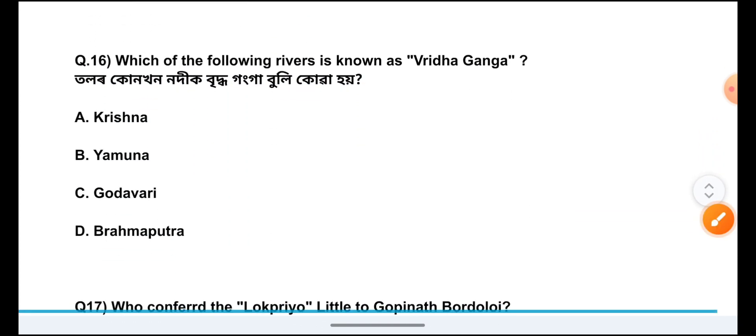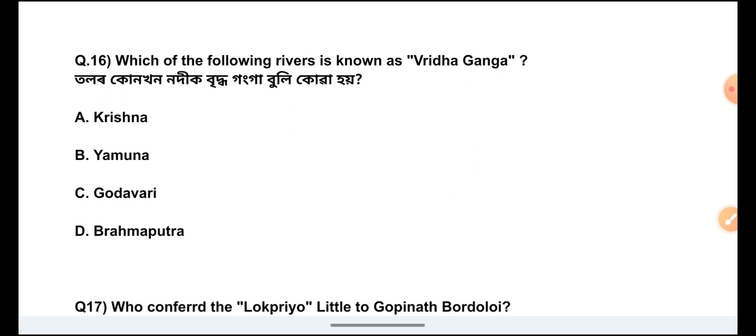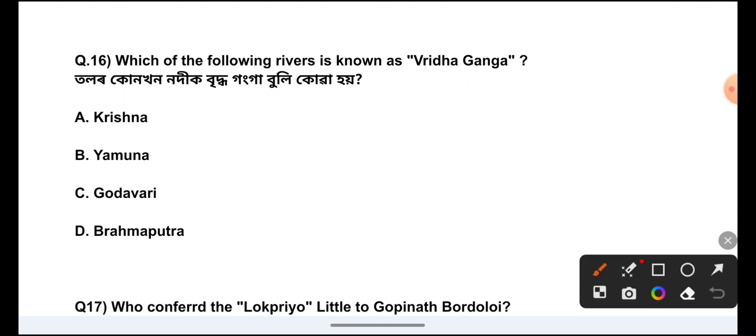Question Number 16: Which of the following rivers is known as Vriddha Ganga? The answer is Option C, Godavari.